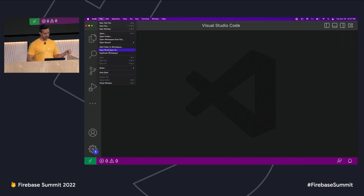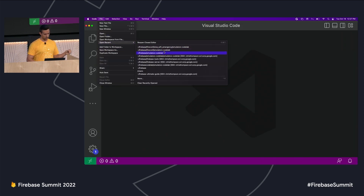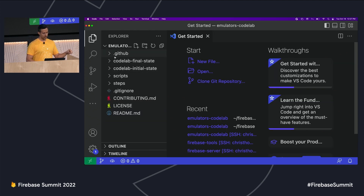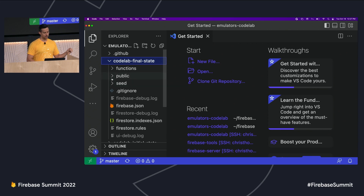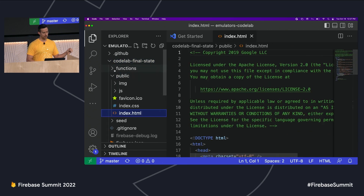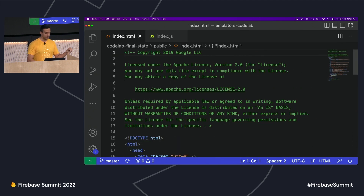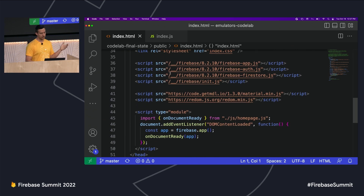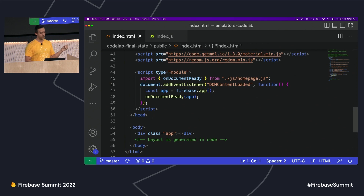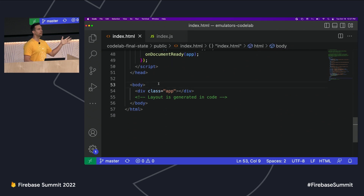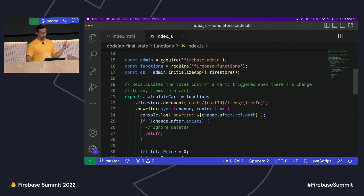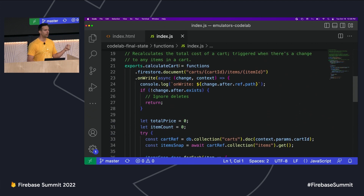Diving into the code, there are two files that we care about today: first, index.html in the public directory, and second, index.js from the functions directory. index.html is your typical HTML landing page for our app. The body is mostly empty because we're populating it with JavaScript as we read from Firestore. On the index.js side, we have our calculateCart function, which is responsible for listening to changes to our cart in Firestore and updating it so we can see it in the app.